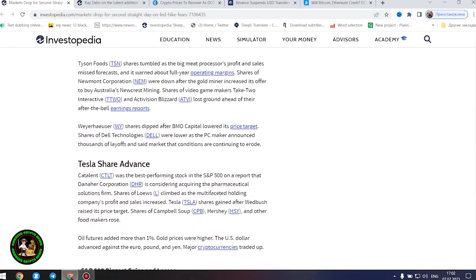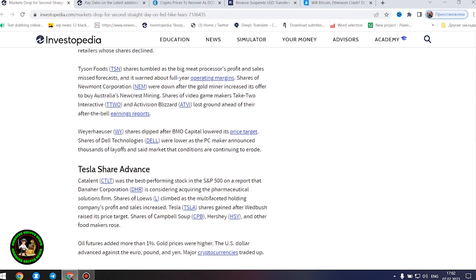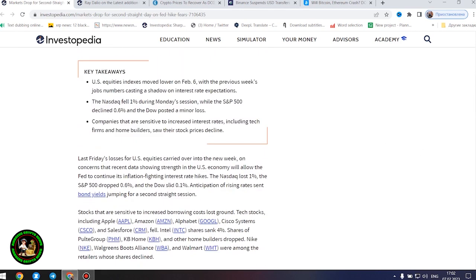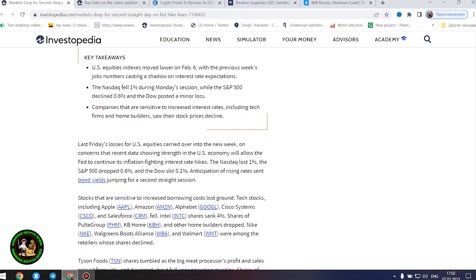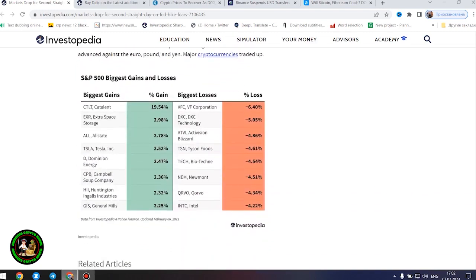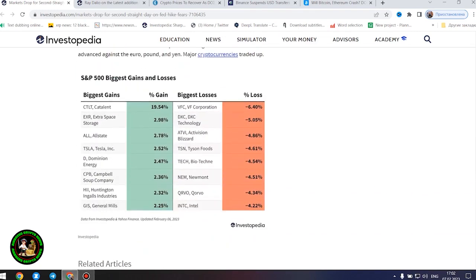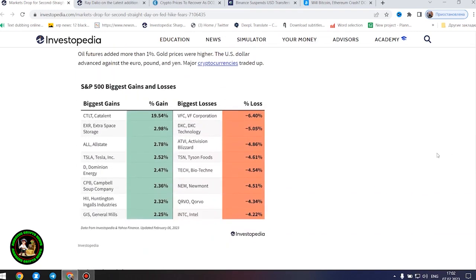However, the next company found some success and showed its strength in the market. Tesla share advance. Catalent was the best-performing stock in the S&P 500 on a report that Amara Corporation is considering acquiring the pharmaceutical solutions firm. Shares of Lowe's climbed as the multifaceted holding company's profit and sales increased. Tesla shares gained after Wedbush raised its price target. Shares of Campbell's Soup, Hershey, and other food makers rose.